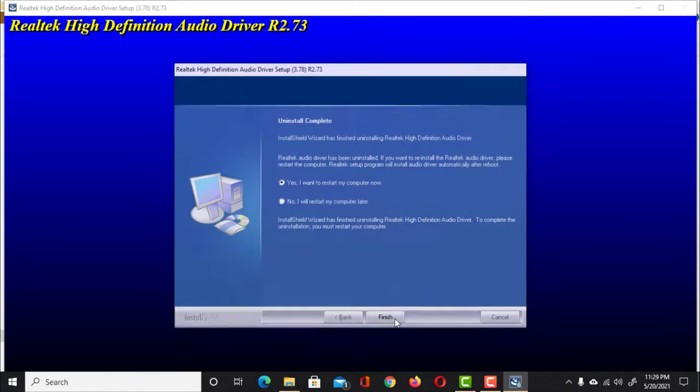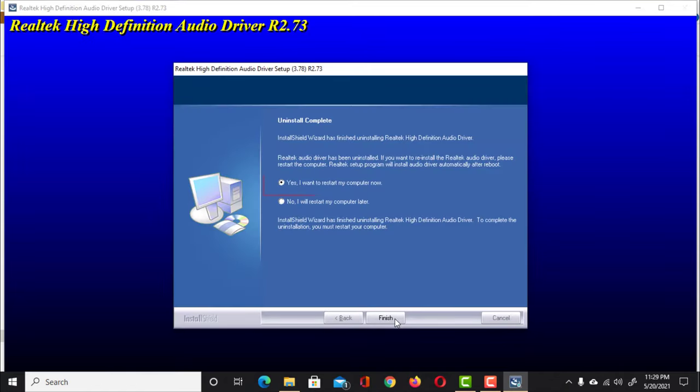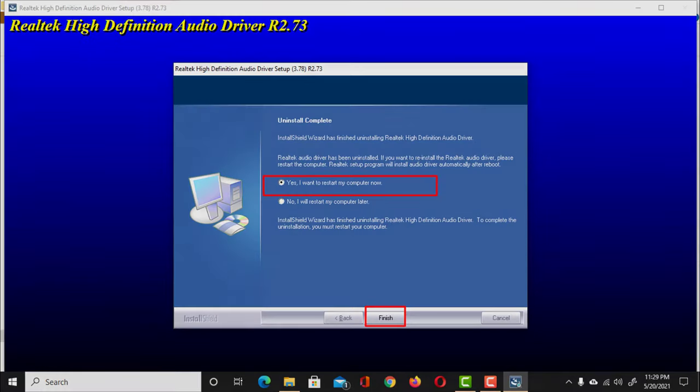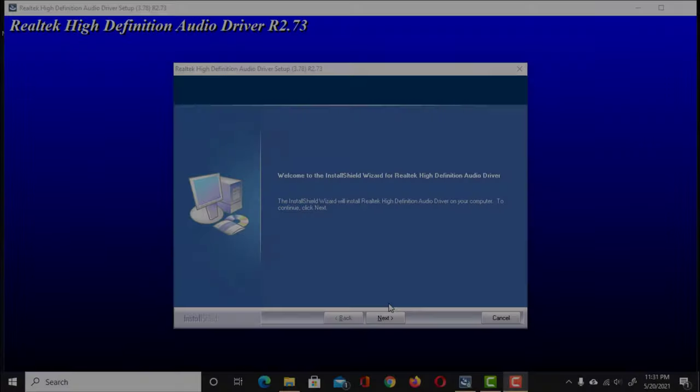Once completed, choose Yes, I want to restart my computer. Then click on Finish button. The computer will restart.